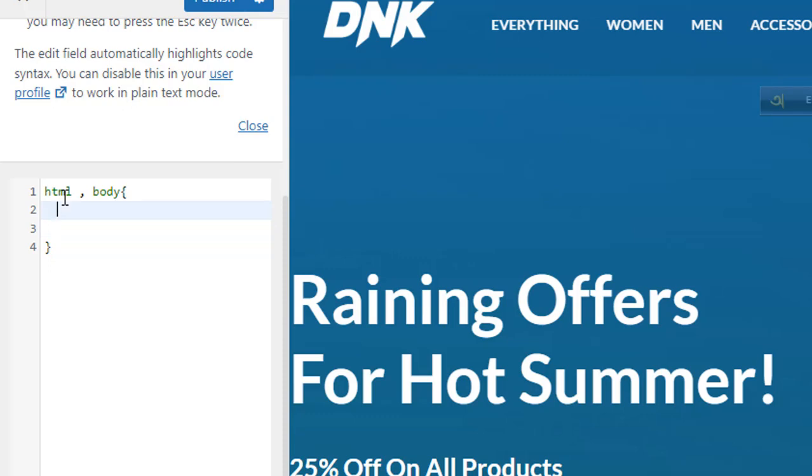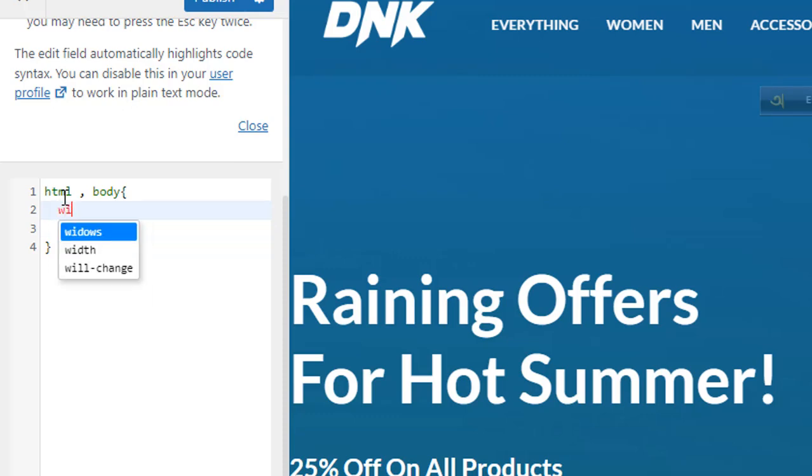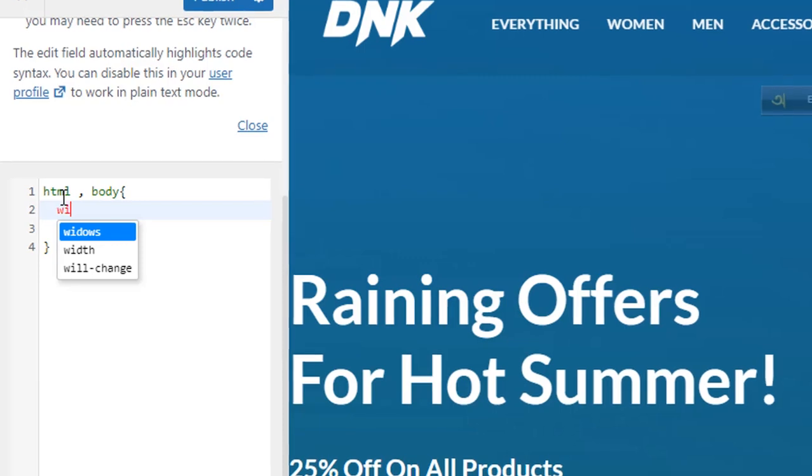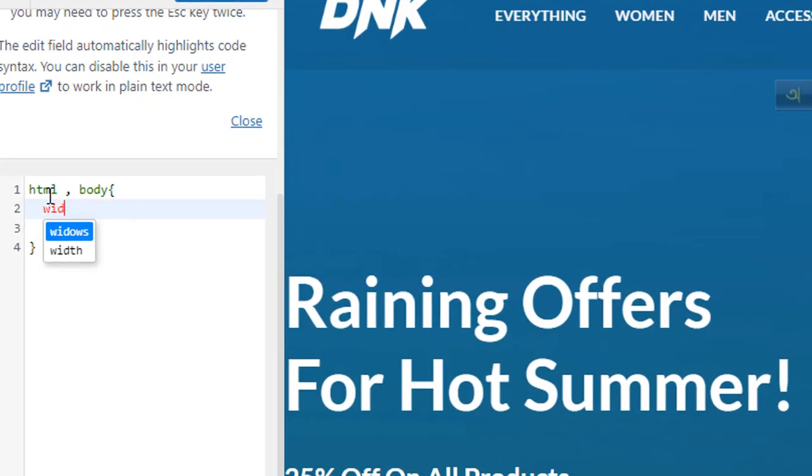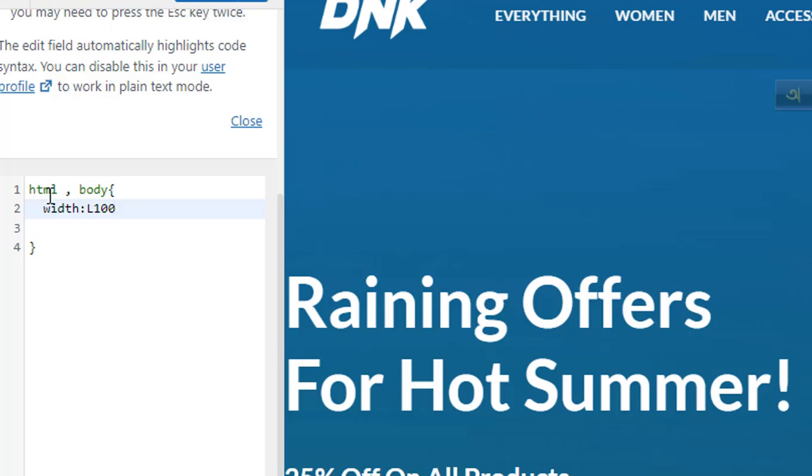100 percent. And then height will be 100 percent.